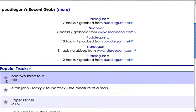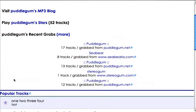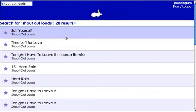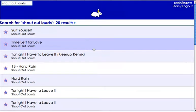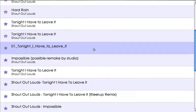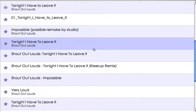That song has been favorited 18 times. The recent grabs show 17 tracks grabbed from PuddleGum.net. Let's search for Shout Out Louds because right now I'm really hooked on their latest album. There you go — you have all the different songs that have been grabbed from different websites that are by the Shout Out Louds.